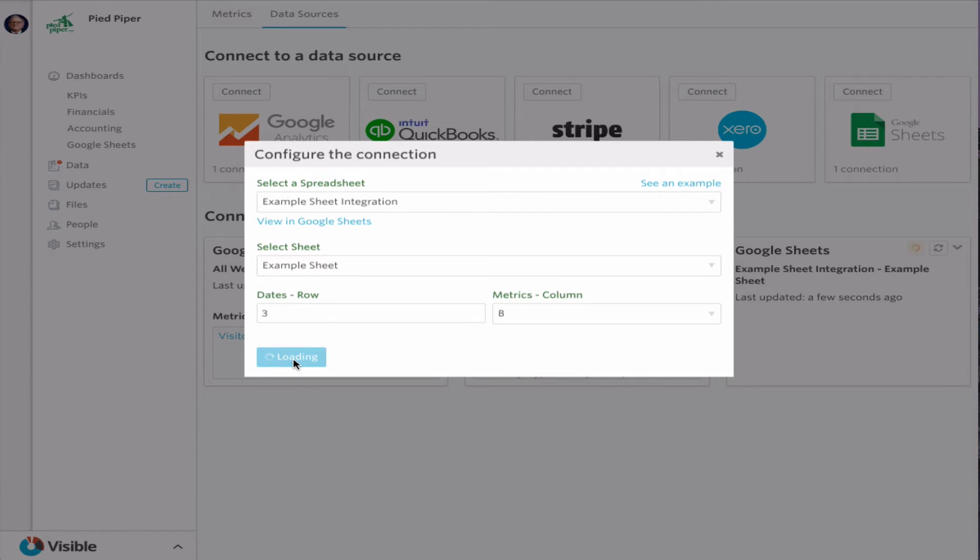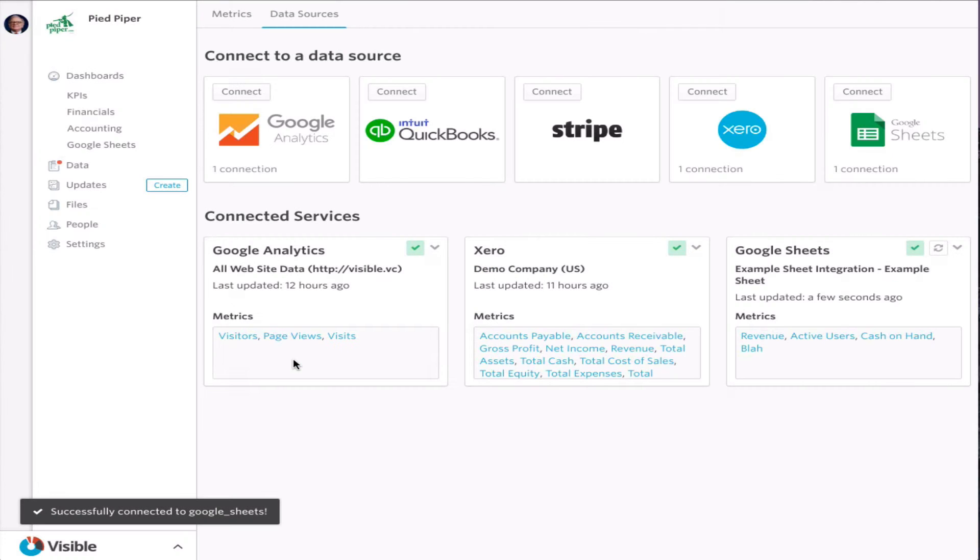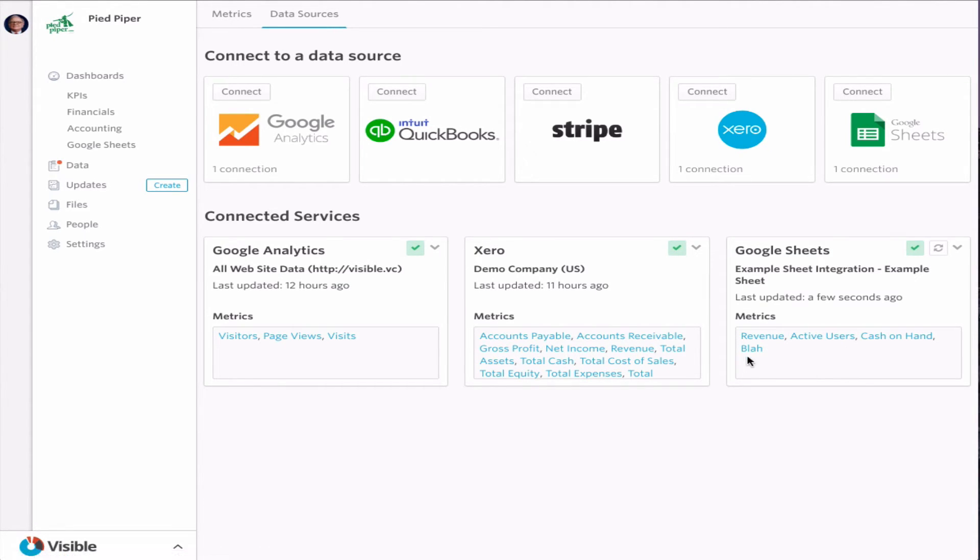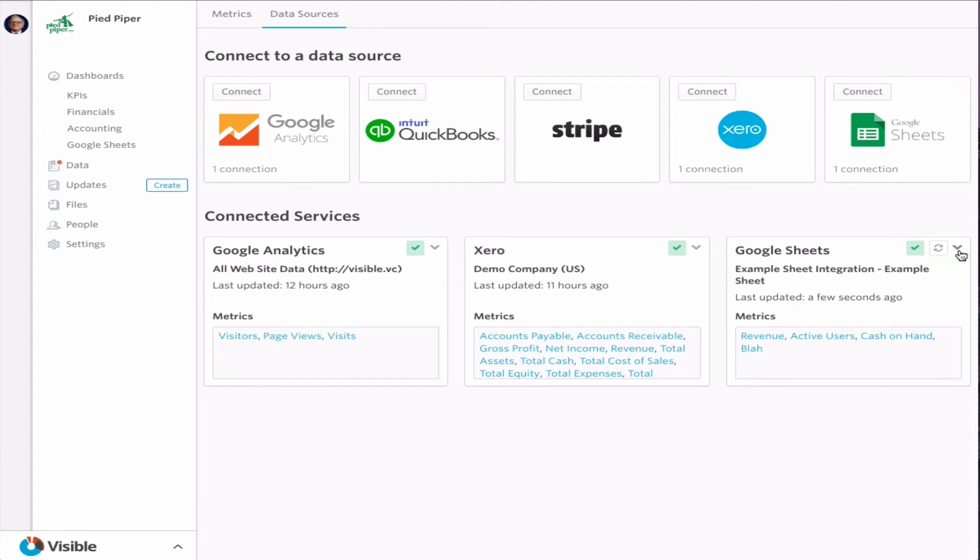And now while this is loading up, now you can see it successfully pulled in the Google Sheets integration: revenue, active users, cash on hand, and blah. So that's already in and that's connected. So we can see that here. We also have an option to disconnect if we need to.